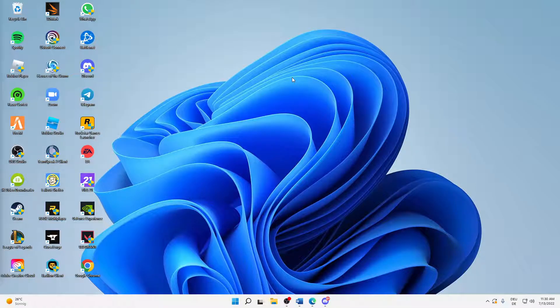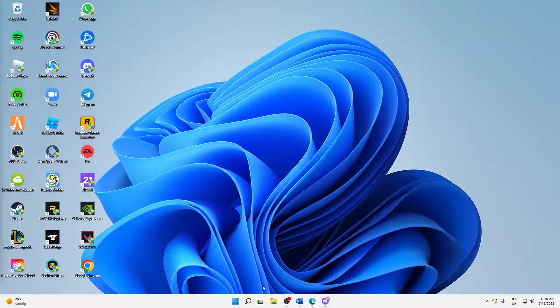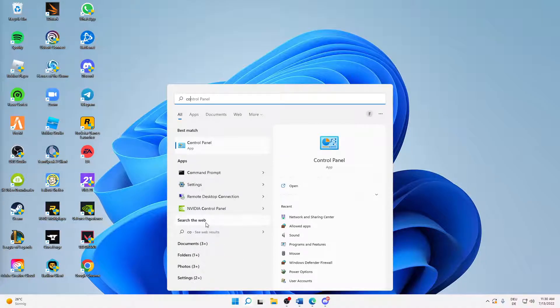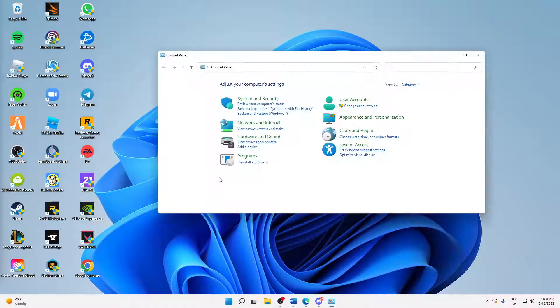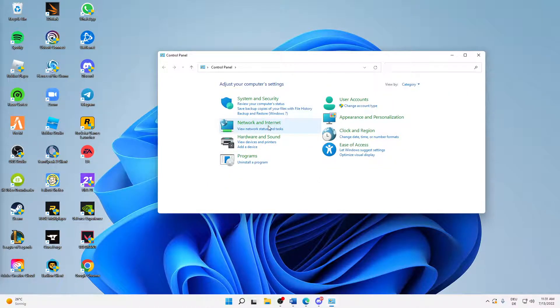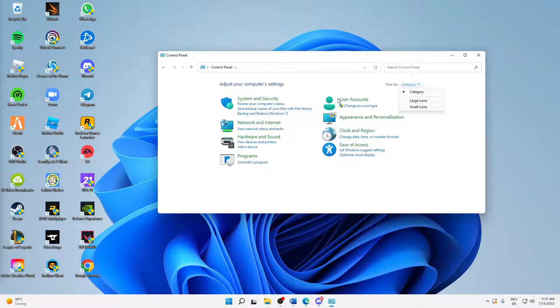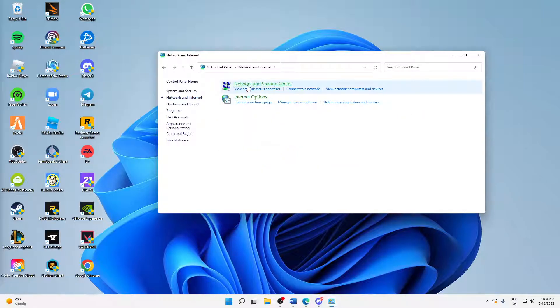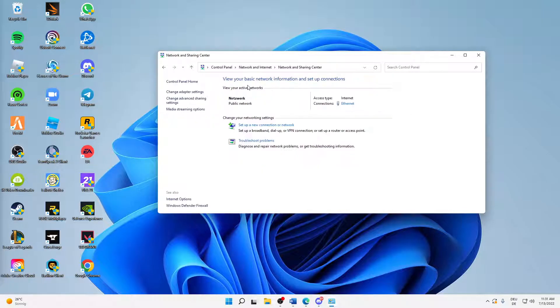That's the first thing we can do. After we've done that, just open your Windows search and type in Control Panel, and then open this app here. And then make sure to view by category so this looks something like this, and then open Network and Internet, Network and Sharing Center.